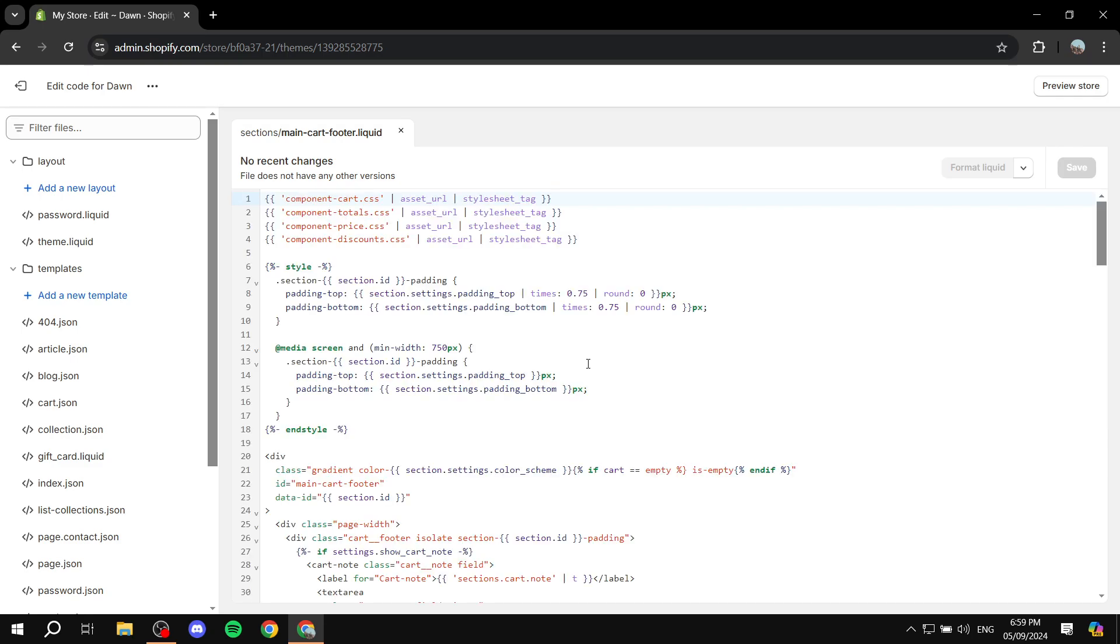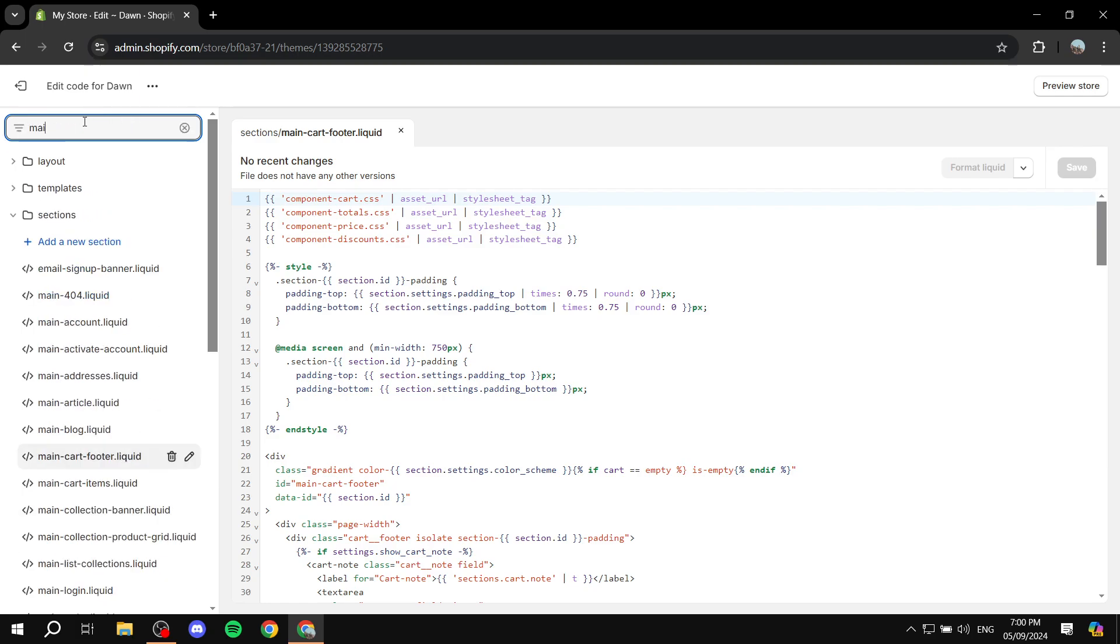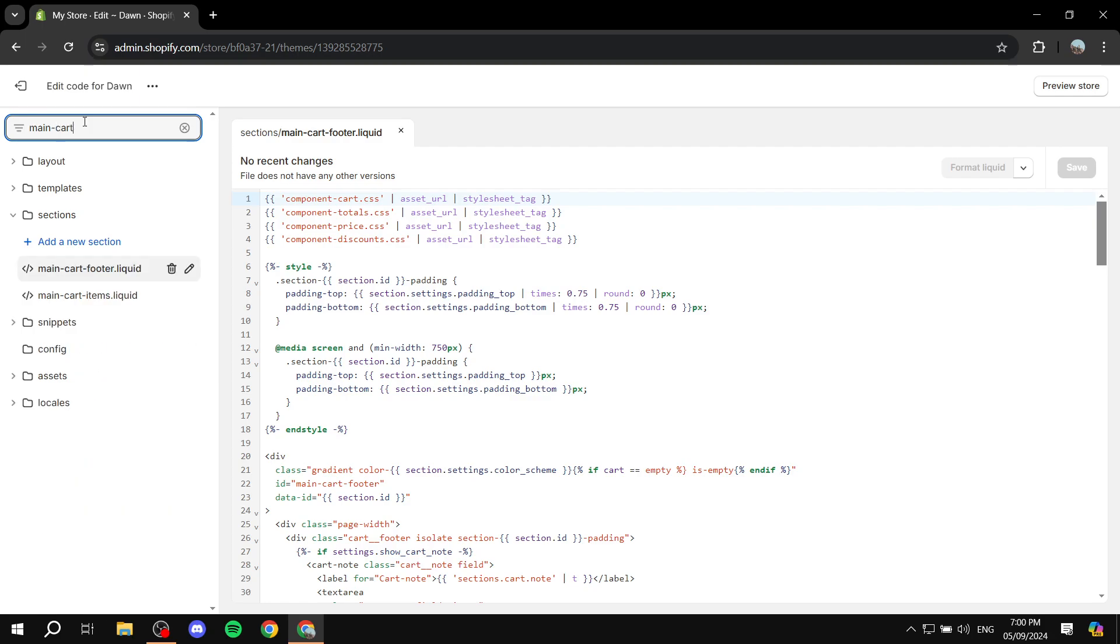And we want to find a specific file which is the main-cart-footer.liquid. So just go to the filter files here on the top and just look for main-dash-carts. And then you should find a main-cart-footer liquid. Just go ahead and open this up.